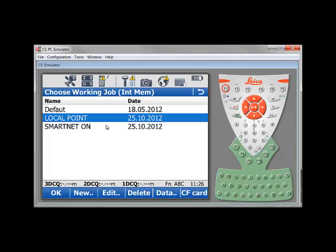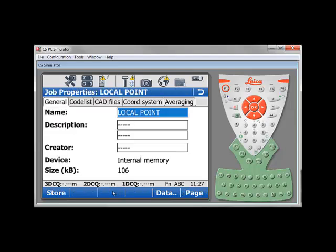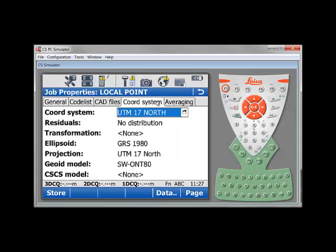And also, what's important, if I look at the property of that local point job, you want to make sure that the coordinate system attached to that job is the proper one. In my case, I have a UTM 17 North coordinate for that point in original NAD 83.